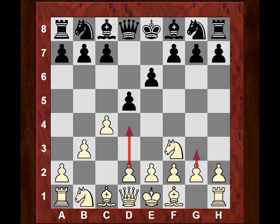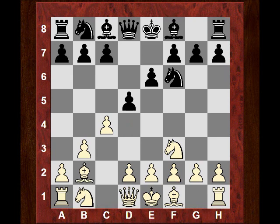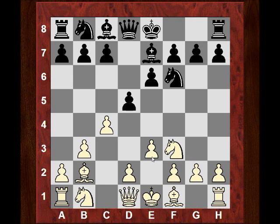Now Knight f6, Bishop b2, Bishop e7 — this is the most common response. g3 is slightly more popular than what was played, which is e3. This does maintain a dark square grip, but the bishop is clearly not that interested in fianchettoing.